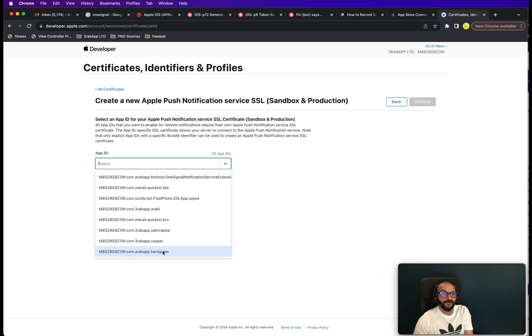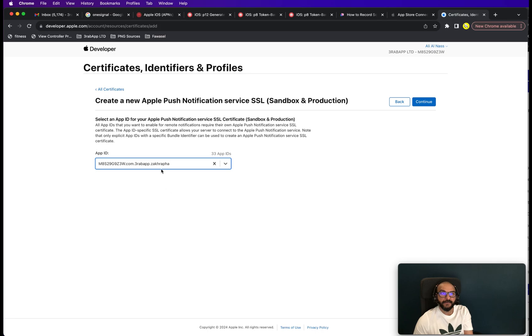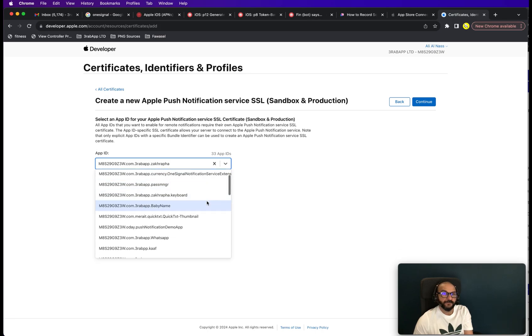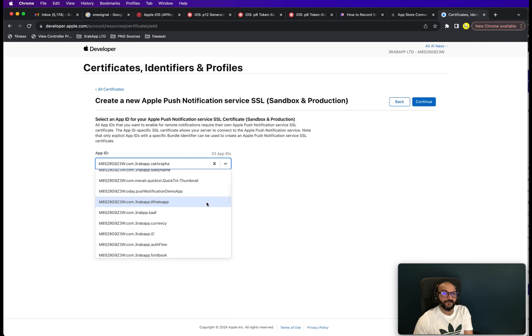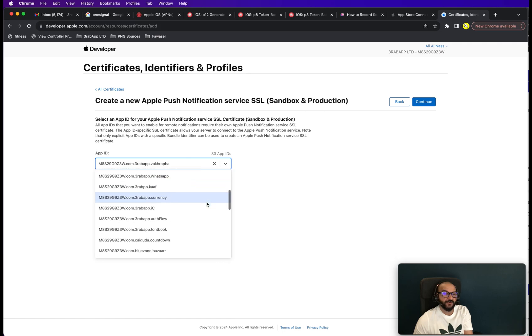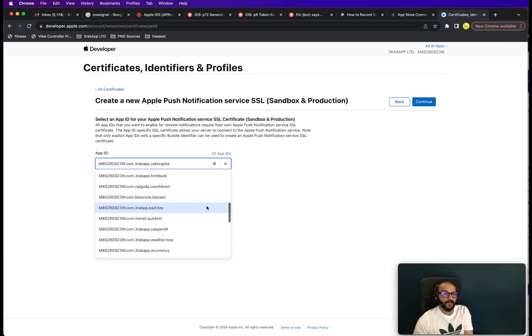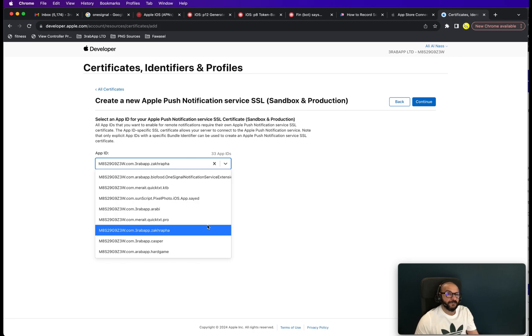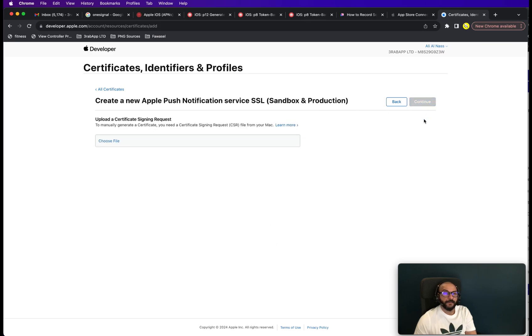So this will work for both your testing and your production. Once you're done, click continue. And let the app ID loads. You're going to find your app ID here. Because you have to have, let's say if you have an app with a keyboard, then it will have a different identifier. So just make sure that you're selecting the one for the app and not for the keyboard. So I believe this is the one.